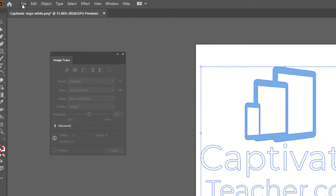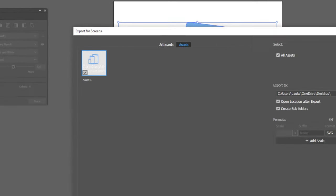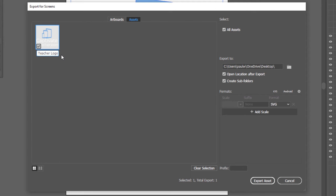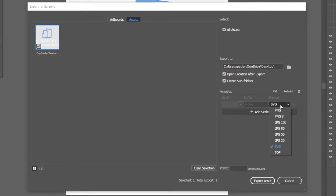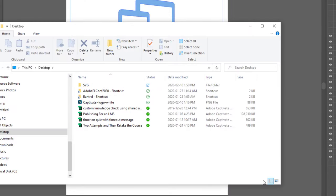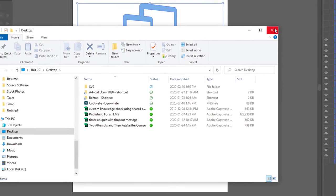So I can click on the File drop-down menu, Export Selection, and we'll just give this a proper name here. We'll call this Captivate Teacher Logo. And SVG is already selected for me, but you could select it if it wasn't there by default. I'm going to save it to my desktop. That's fine. And we'll click Export Asset. So now that's been saved to my desktop here.